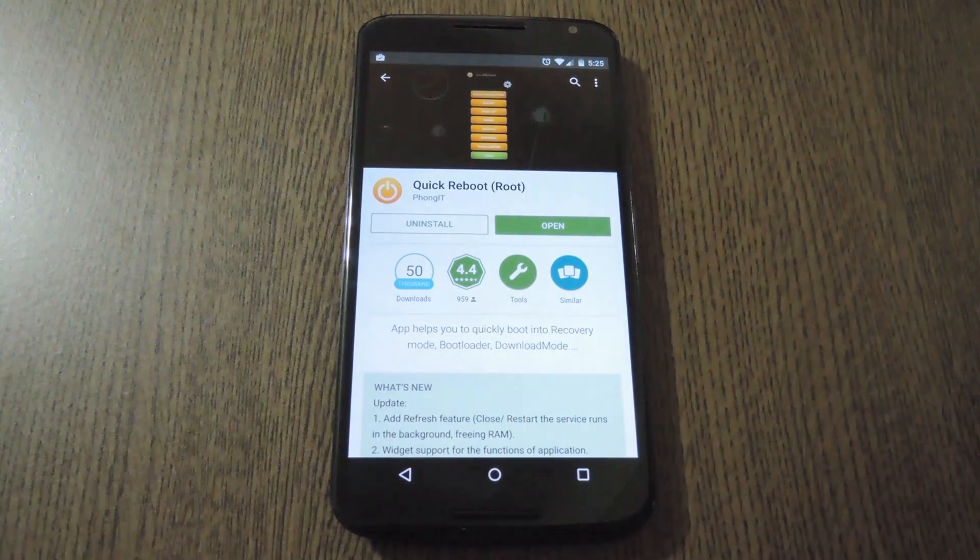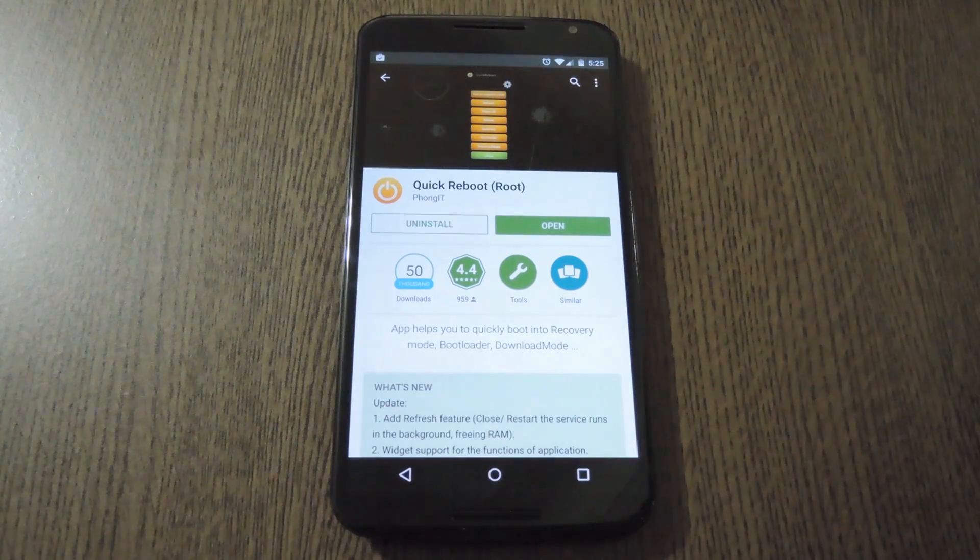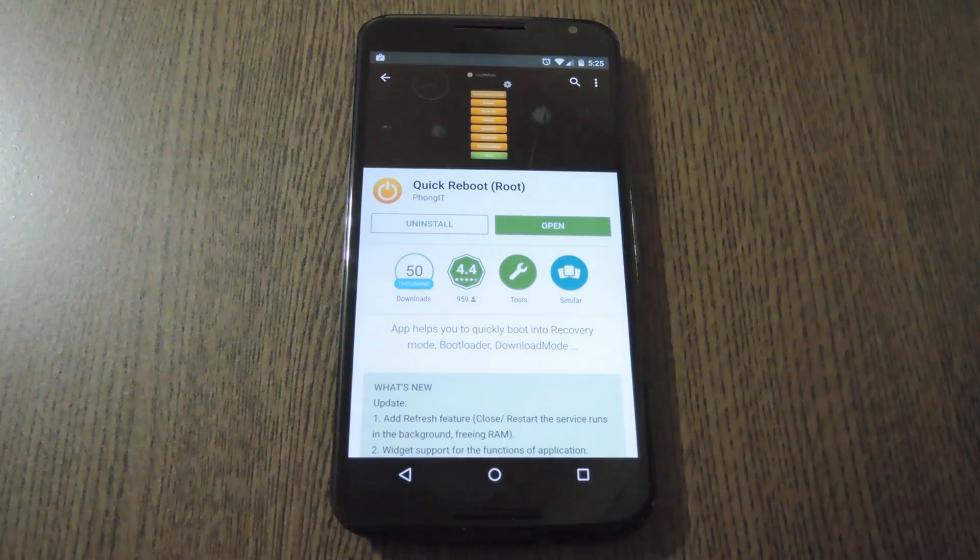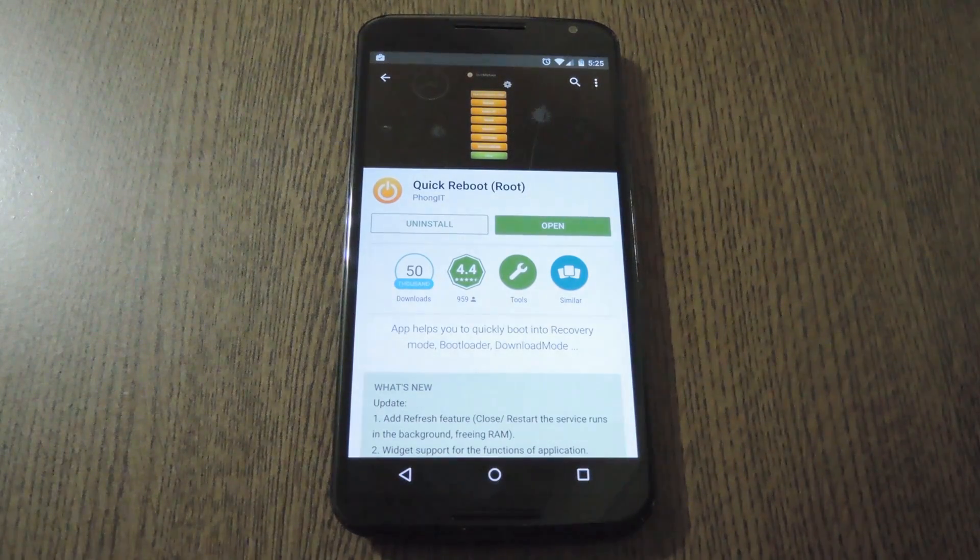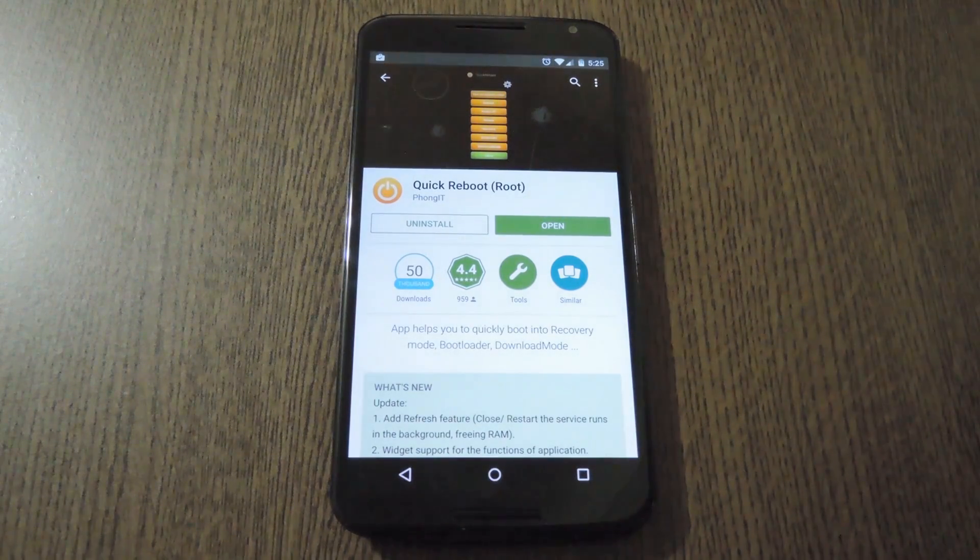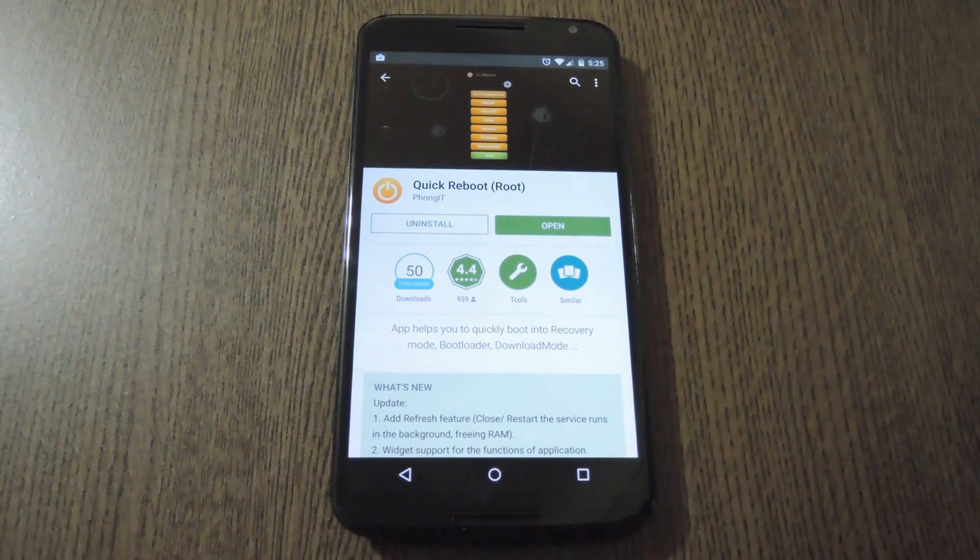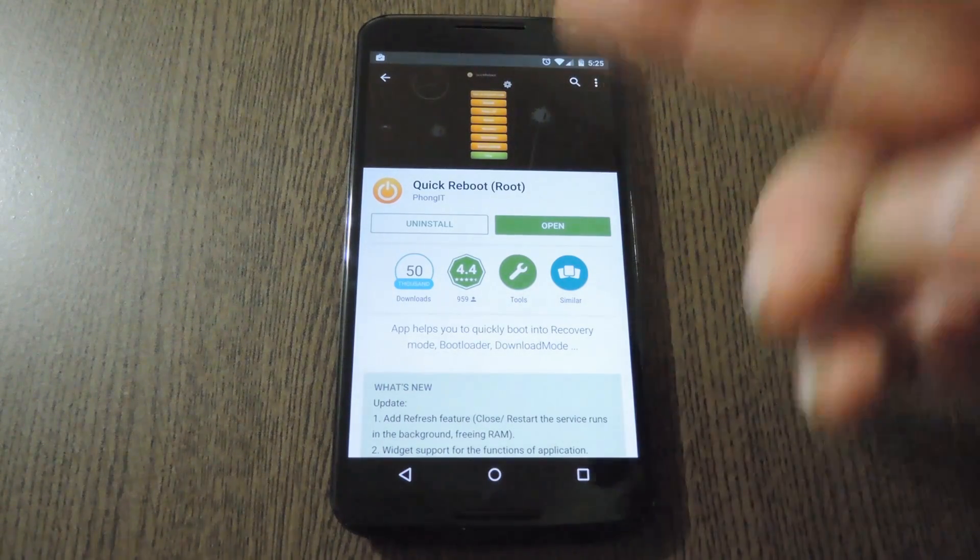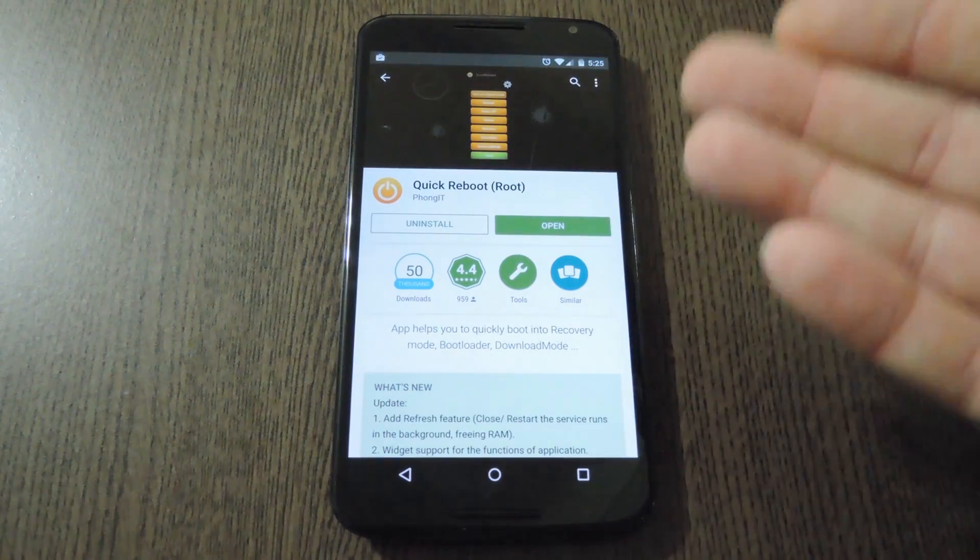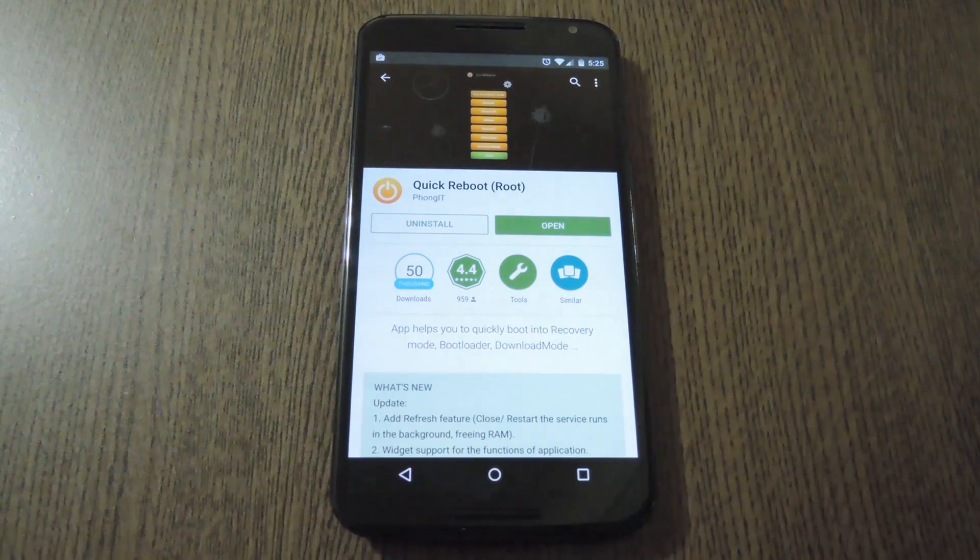In the past, exposed modules such as Advanced Power Menu and root apps like Quick Boot have solved this issue for me, but neither of those options work on Lollipop, so it's time to find a new solution. As it turns out, the app Quick Reboot by developer Phong IT works like a charm.